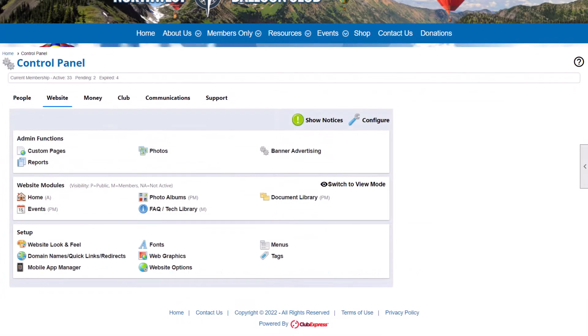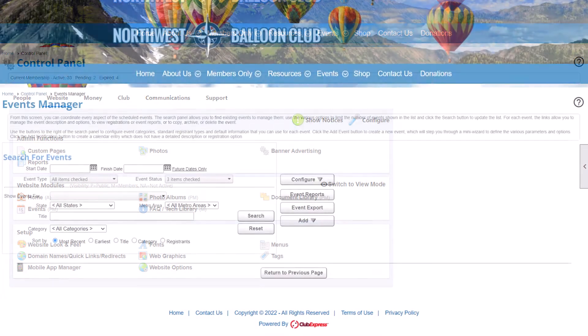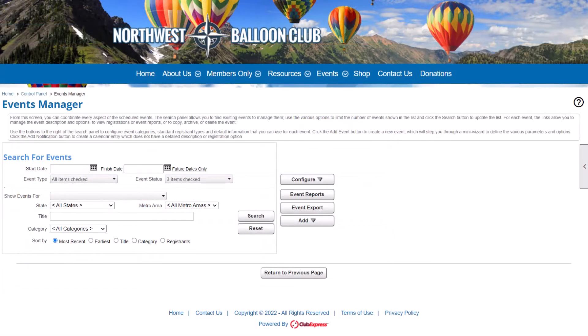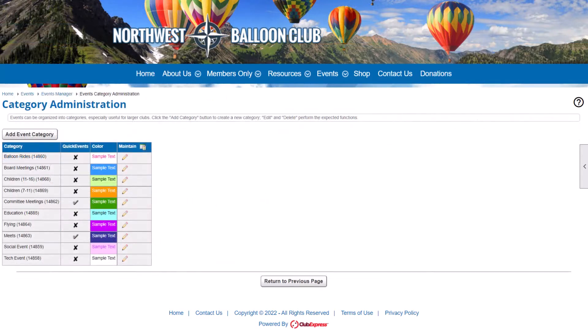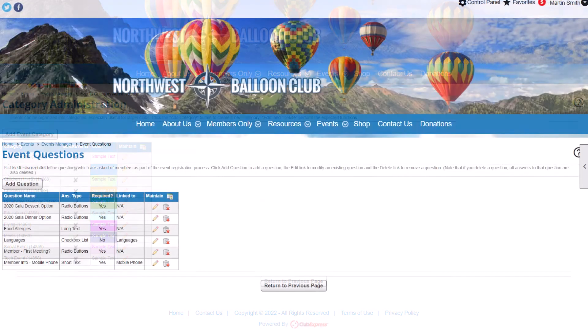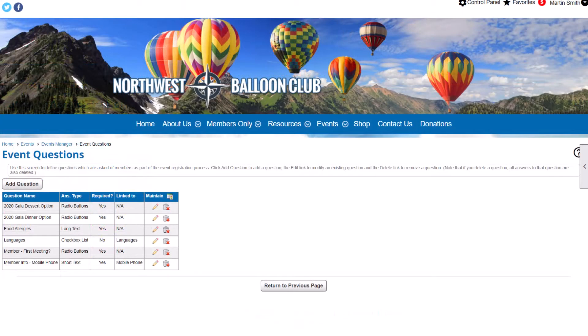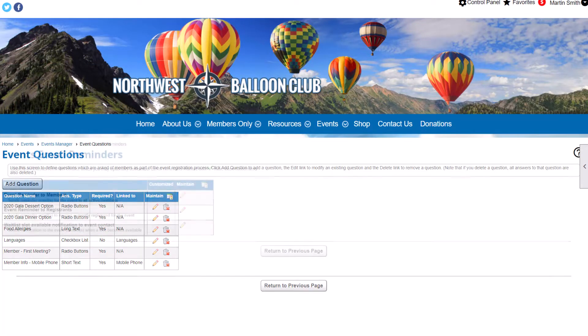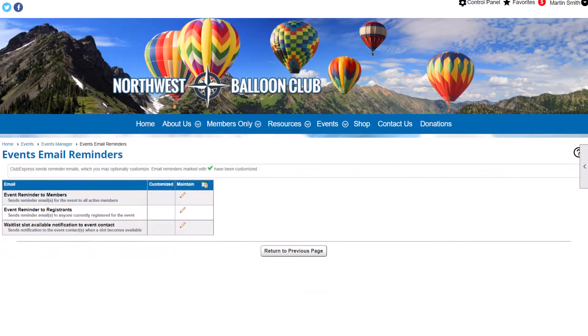Like all our modules, the event calendar has an admin side where you configure the module, like categories used for your events, a bank of questions you create and choose from to ask registrants during sign-up, built-in reminder emails, and more.